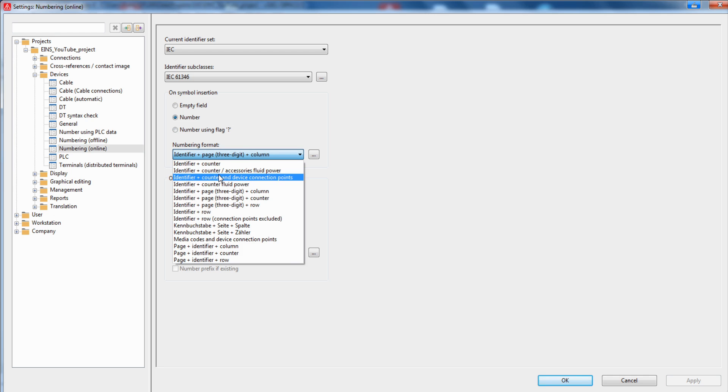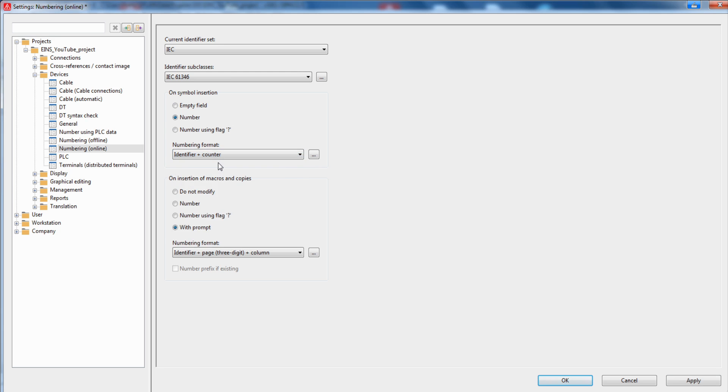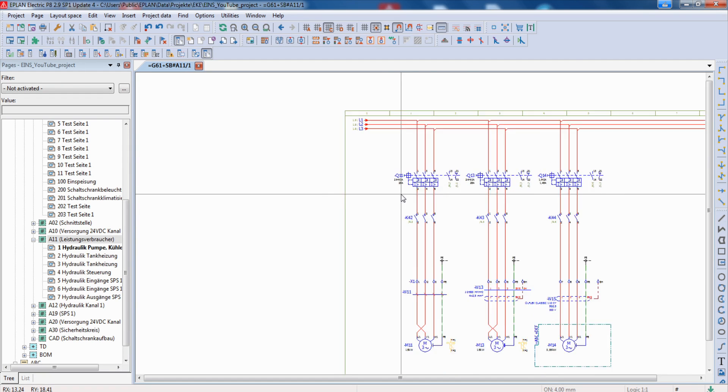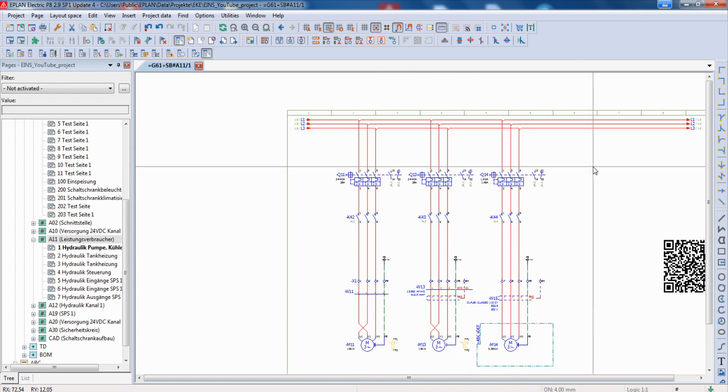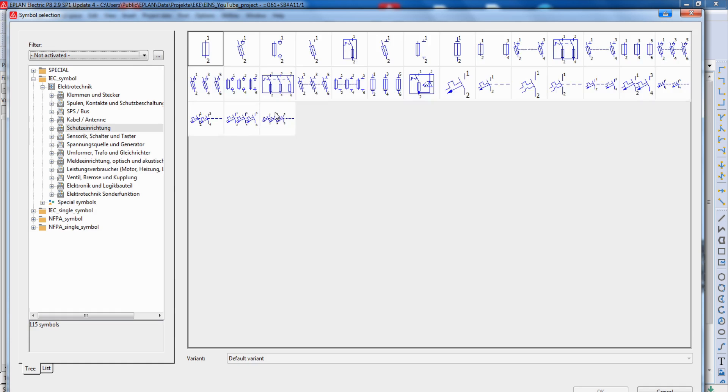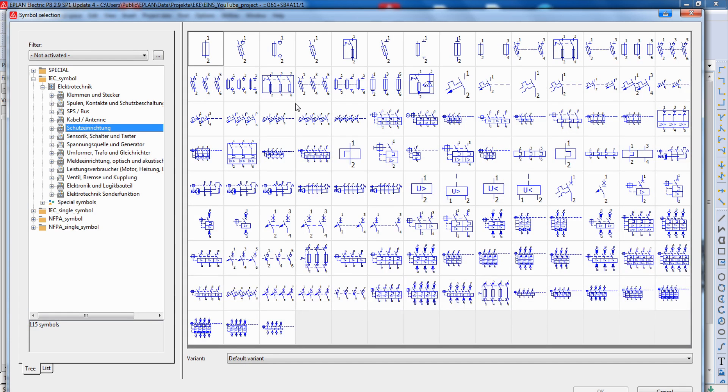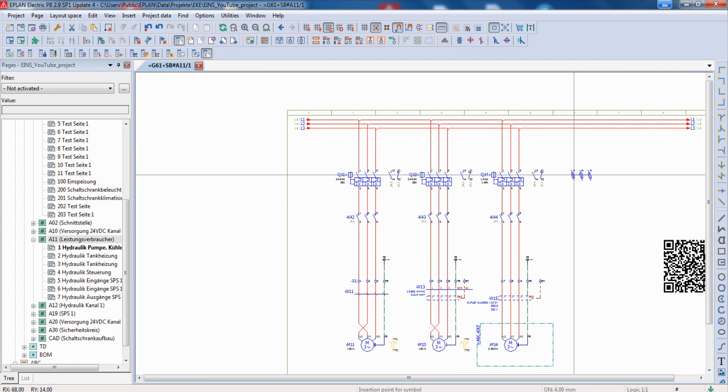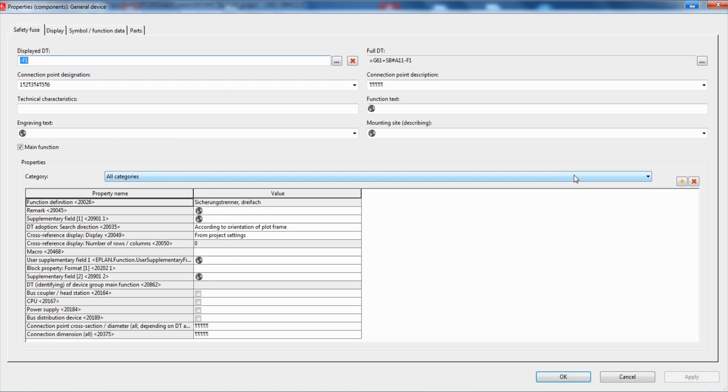When we, for example, change to identifier plus counter and say OK, and we go to our page and insert a symbol, for example, this fuse, and place it here. This fuse gets the device tag F1 because it's the first fuse in my project and I changed the format for the online numbering.